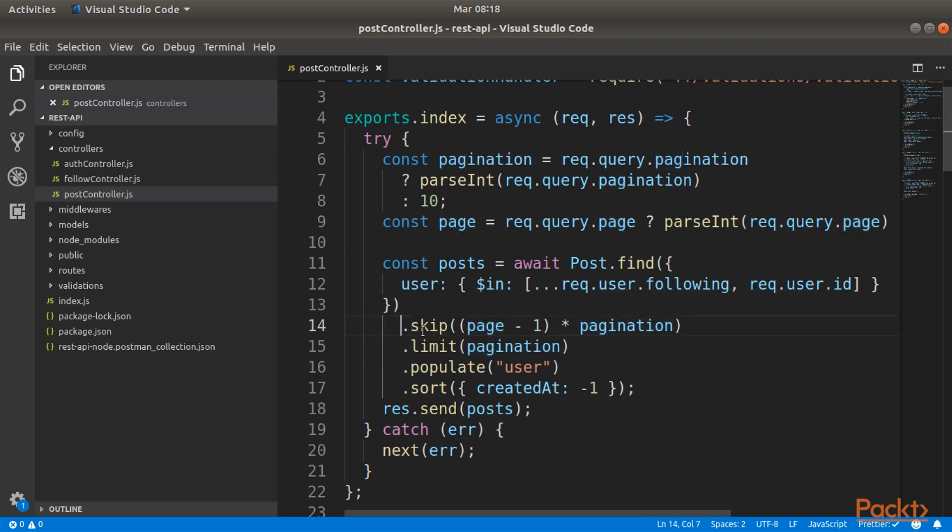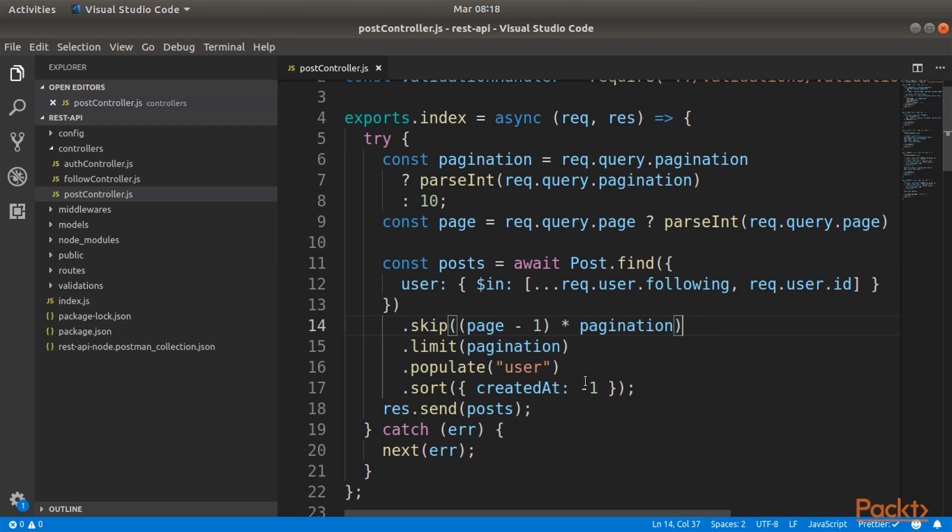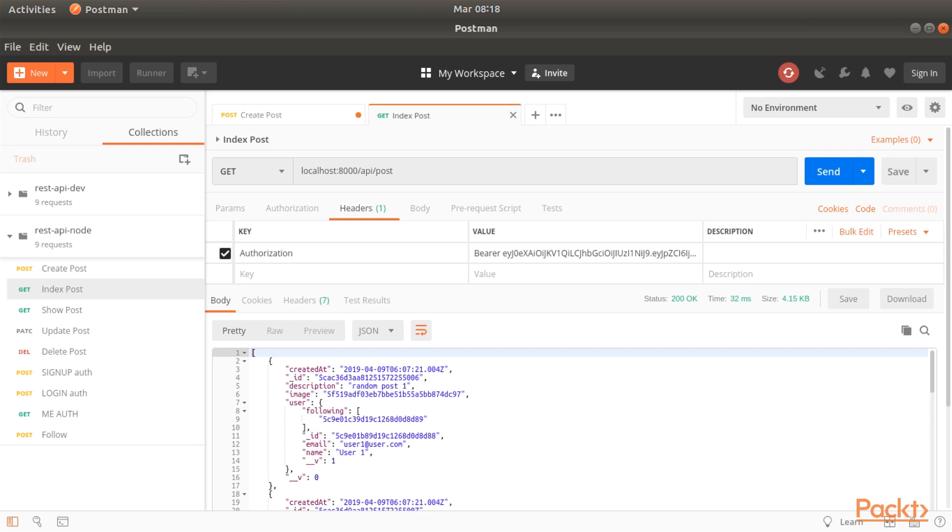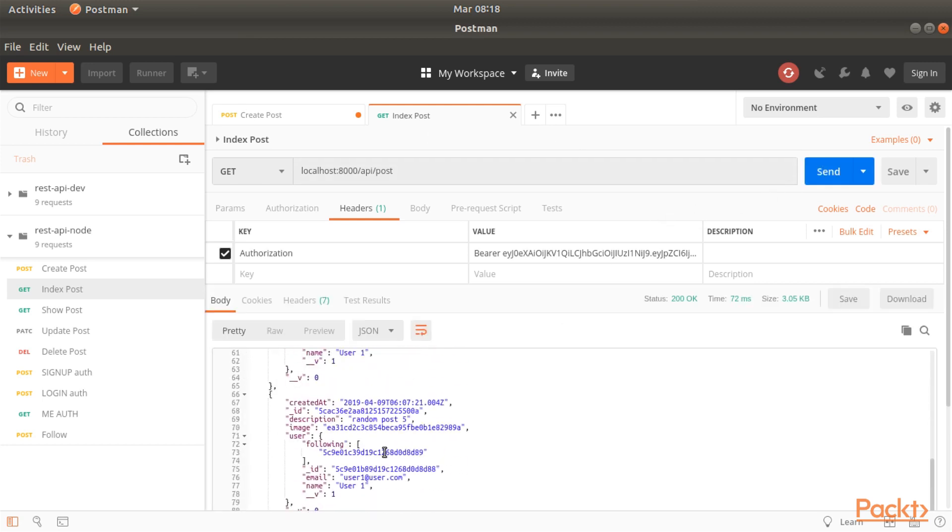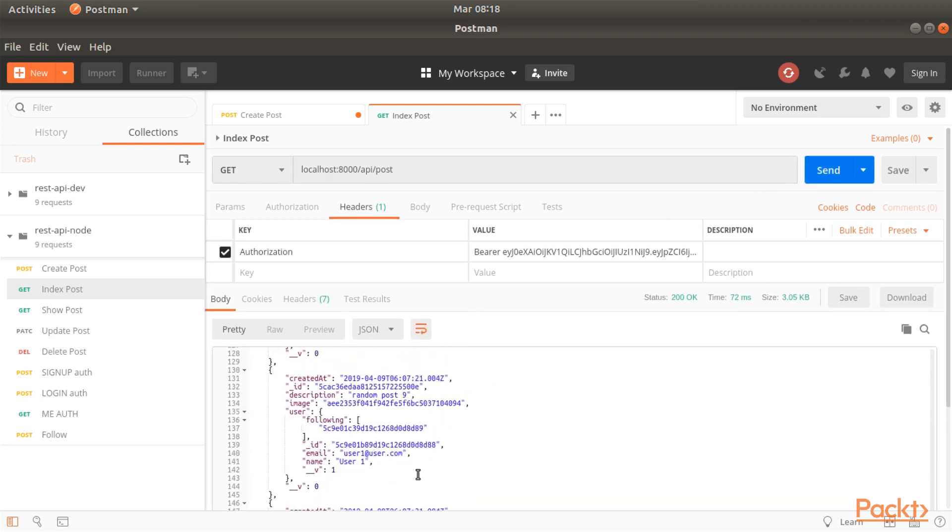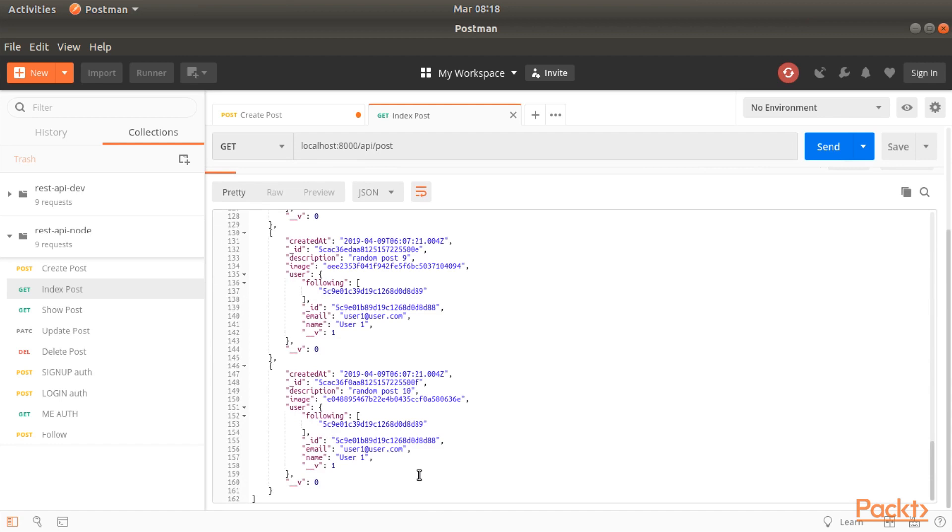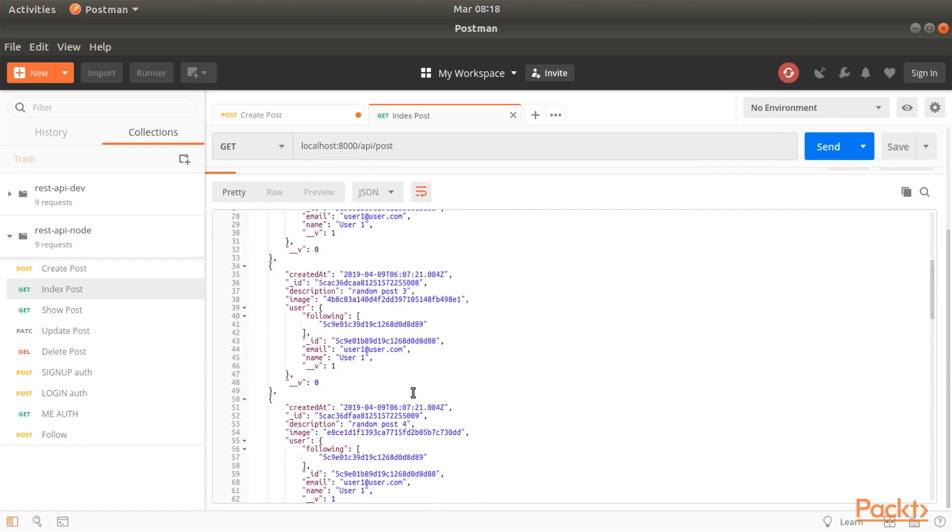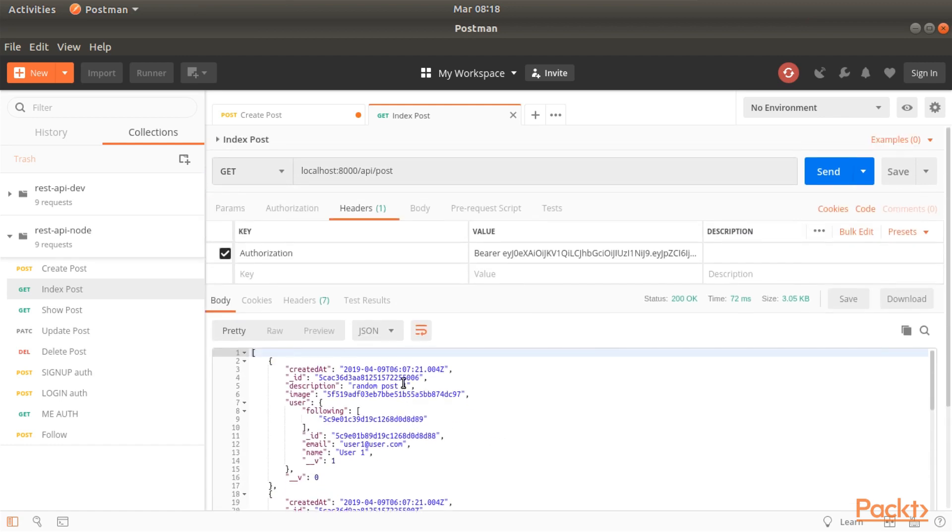Let's now test this thing as we are expecting it to work. Right here we are just using the defaults for now into Postman. I will send this again and as you can see we are retrieving some stuff and it should be just 10 things now.